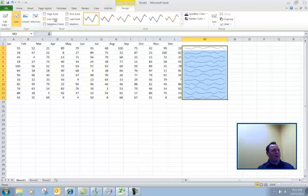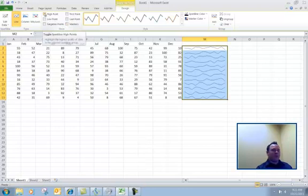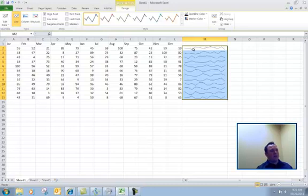We have the high points, the low points, negative points, first point, last point, and then markers. These are just different markers that's going to be on there. If I choose high point, you're going to see that it puts a little bitty dot on the highest portion there.